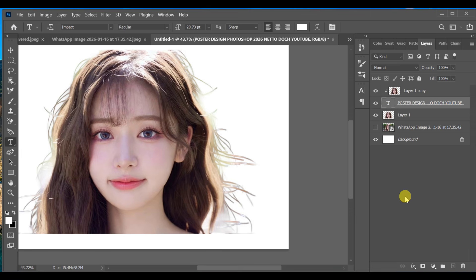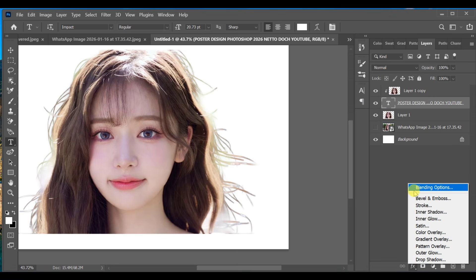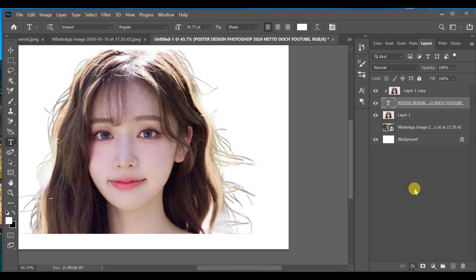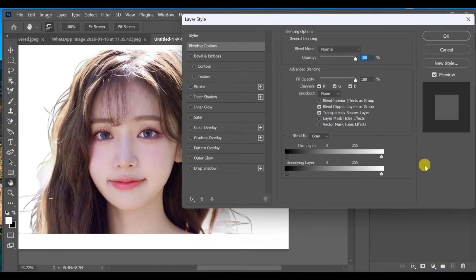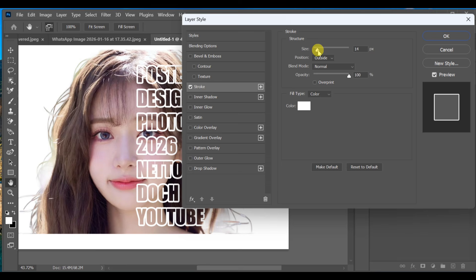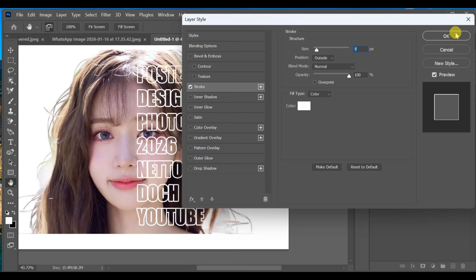Select the text layer and open Blending Options. Enable Stroke, set the size to 9, and keep the other settings as shown.